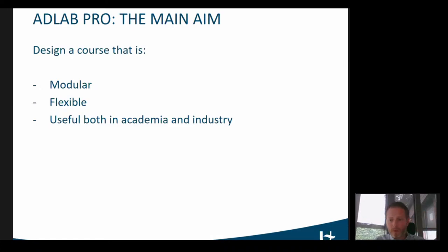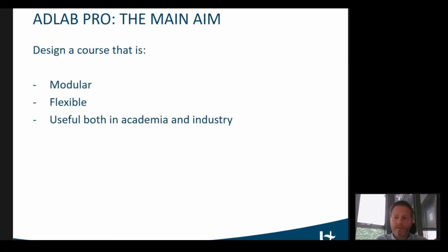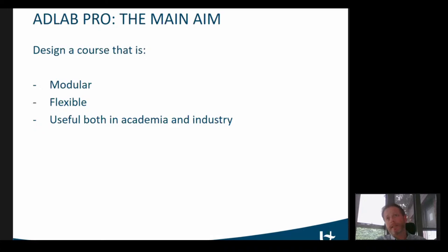We wanted a course that is flexible — so that learners can learn when they want, where they want, in the format that they want. And being aware of the close links between universities and the industry, we wanted a course that was useful in both of these contexts.